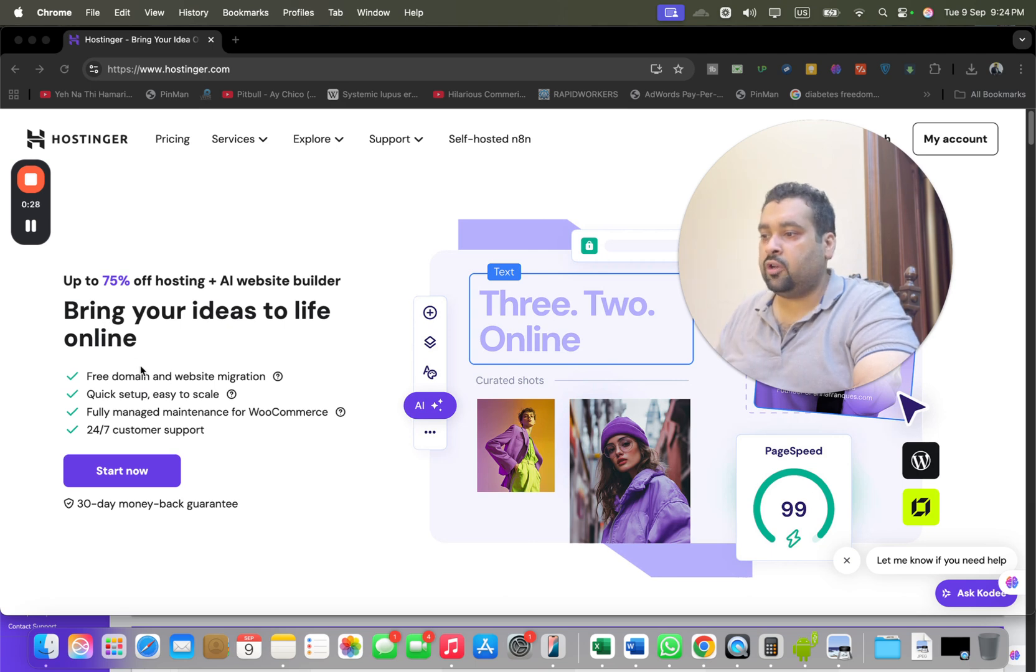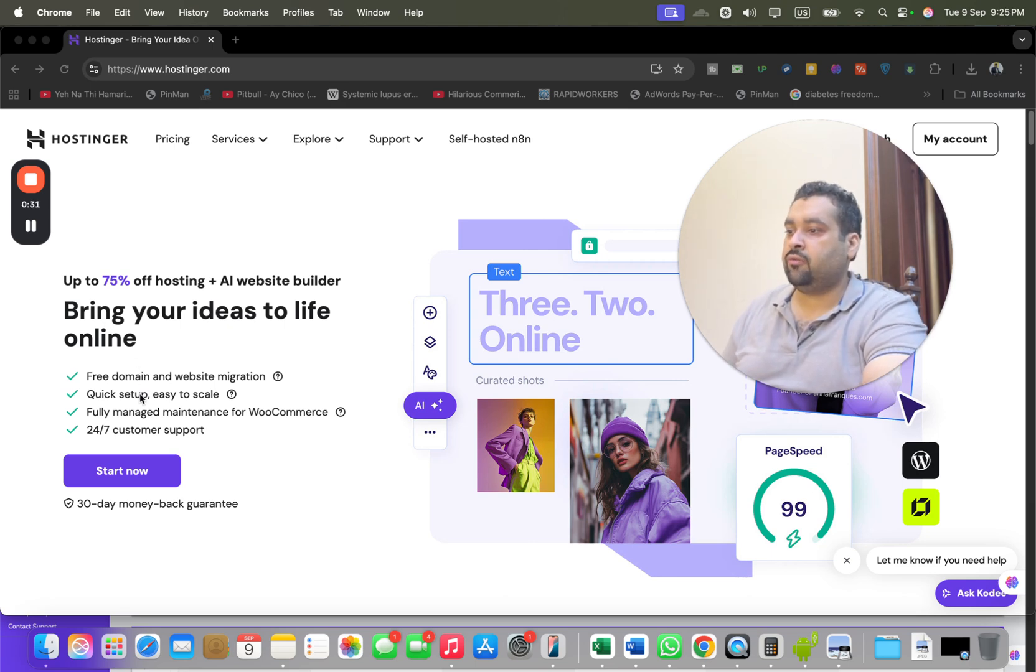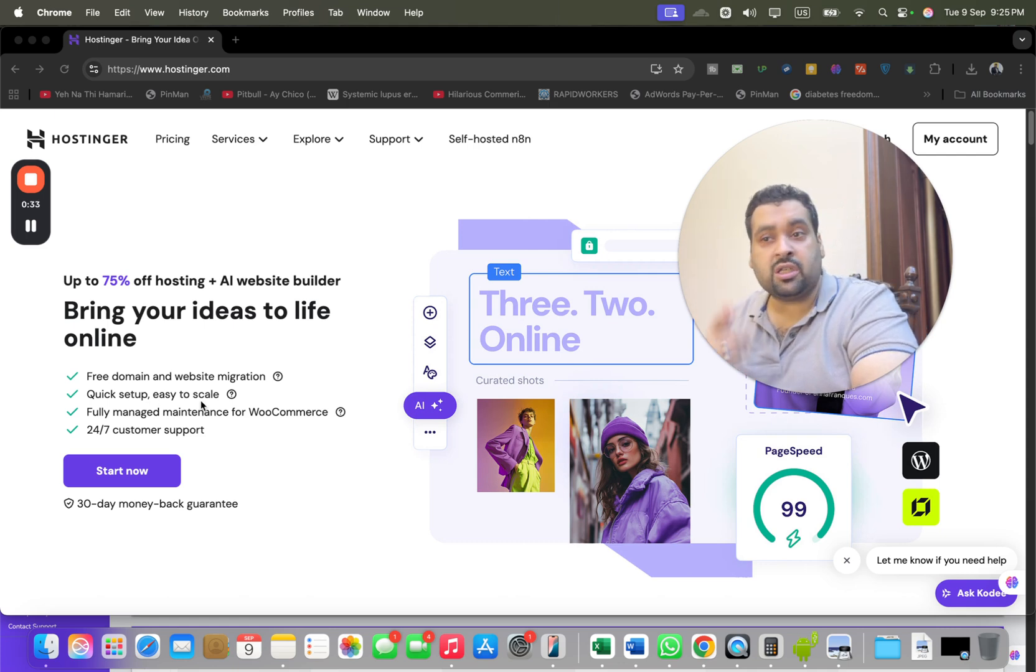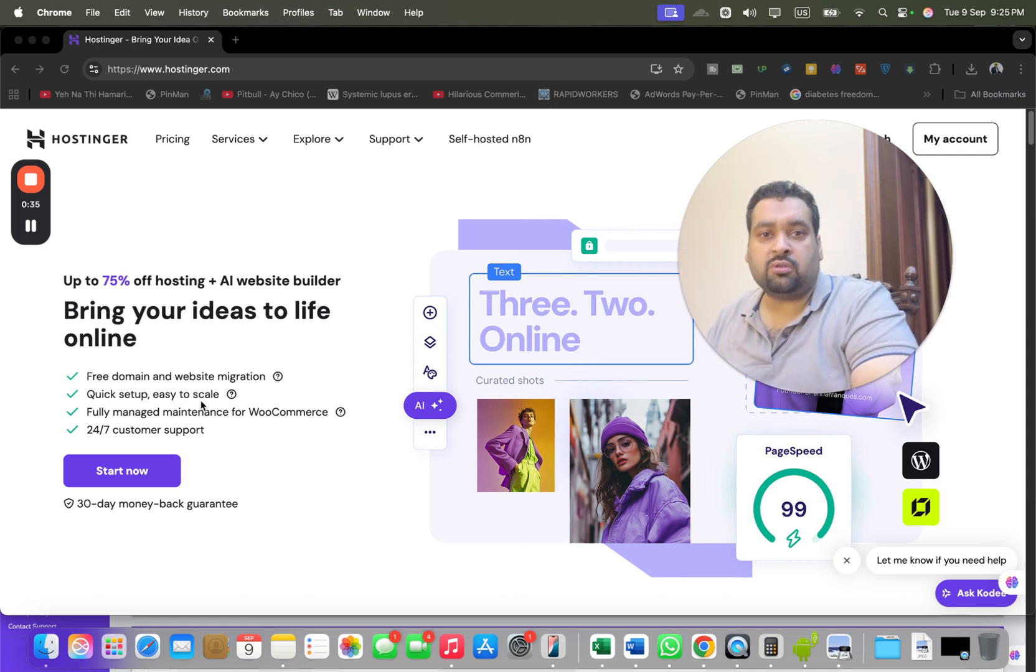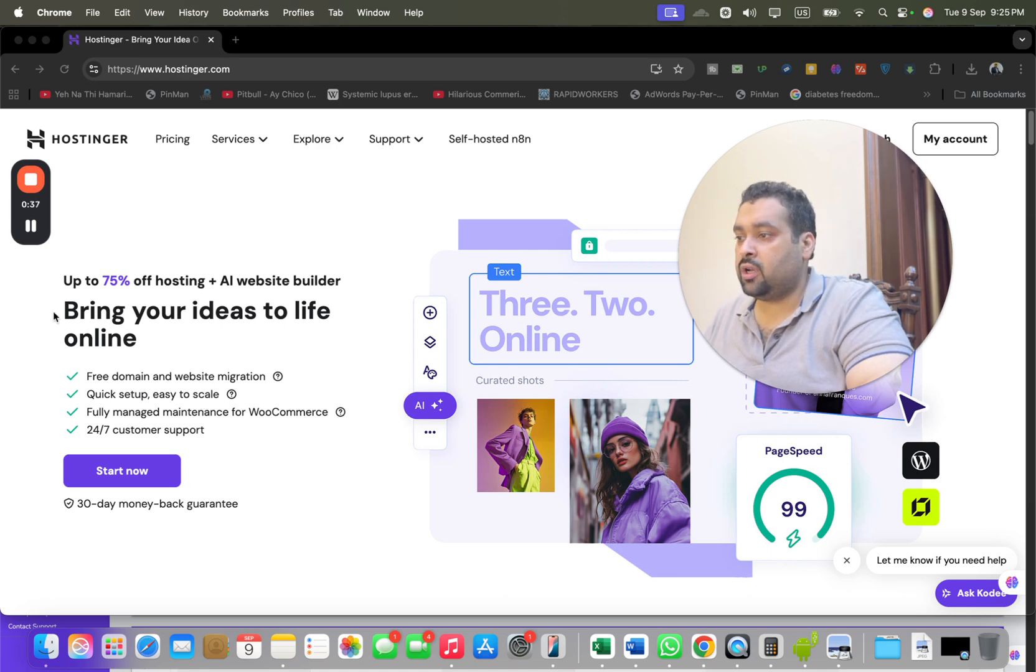You are getting free domain, website and app migration, quick easy setup, and scale fully managed meters for WooCommerce. But the story doesn't end here. I will tell you two of the finest coupon codes when you buy you are going to get special discount.